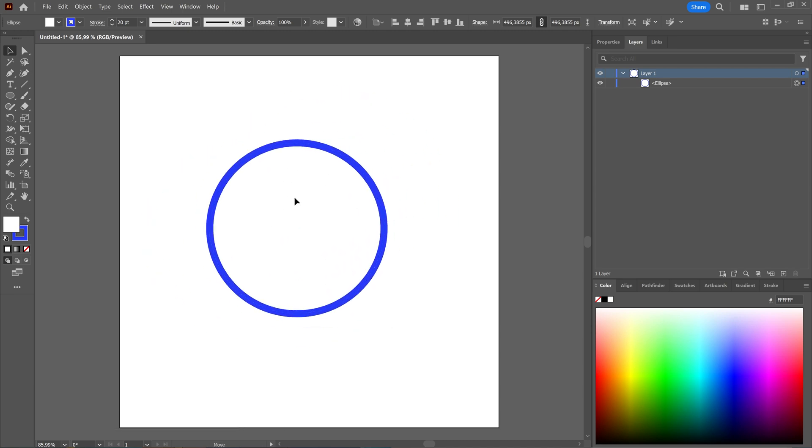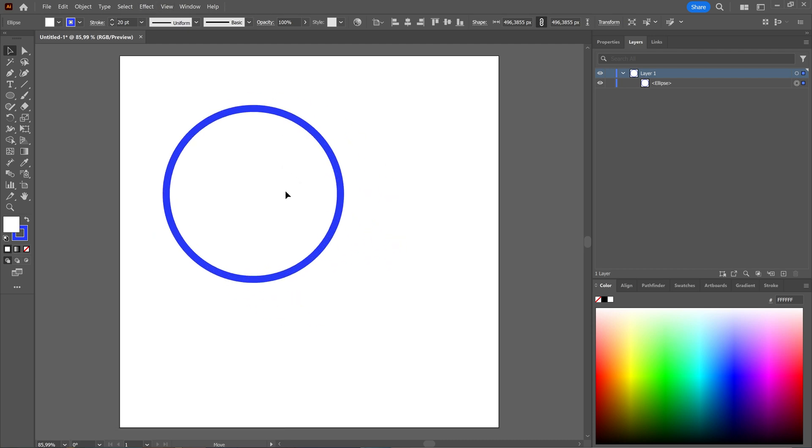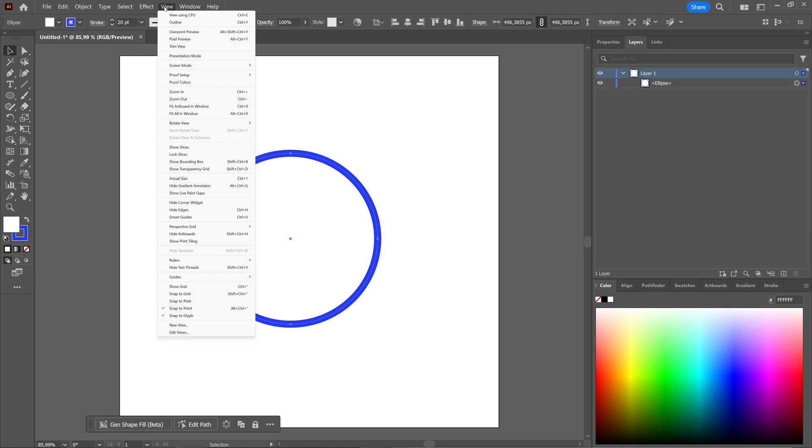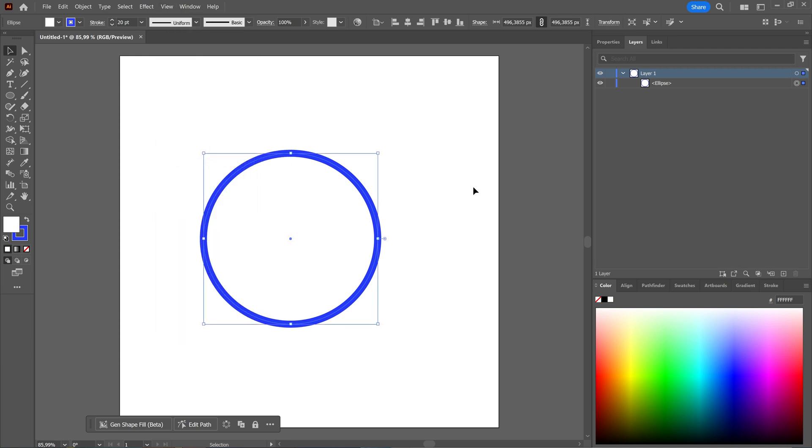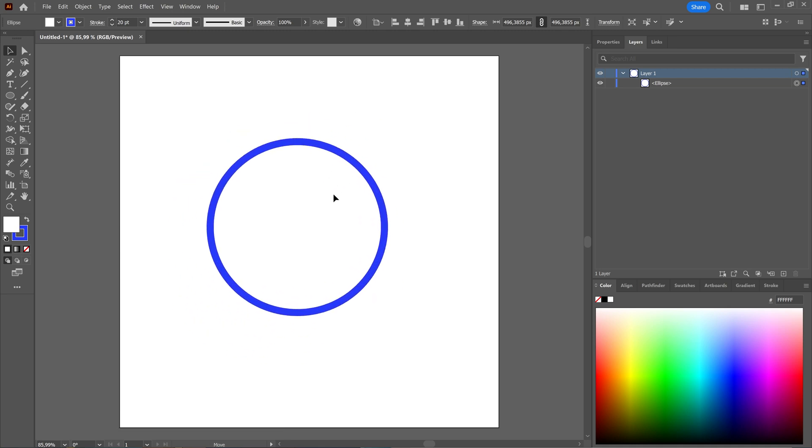Next thing you can do is also check your bounding box. Because as you can see here, I do not have a bounding box, and sometimes that causes problems. To get a bounding box, you can go to view, and there you choose show bounding box. And as you can see now, my bounding box is back.